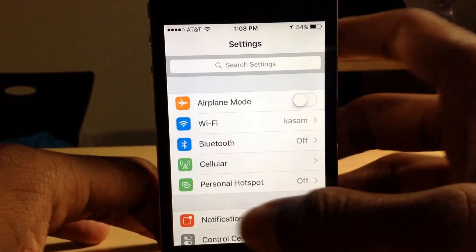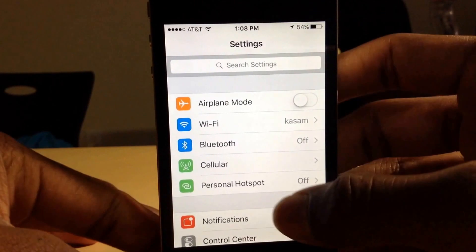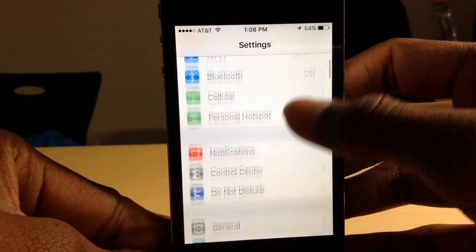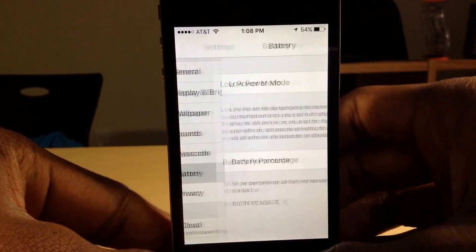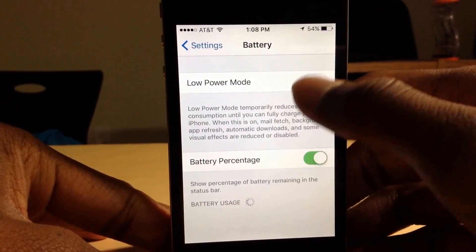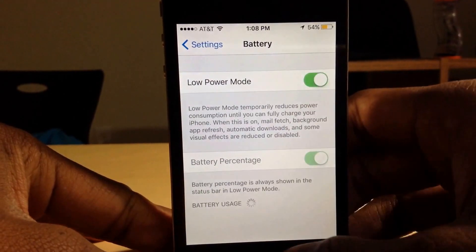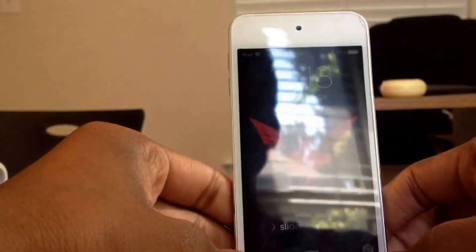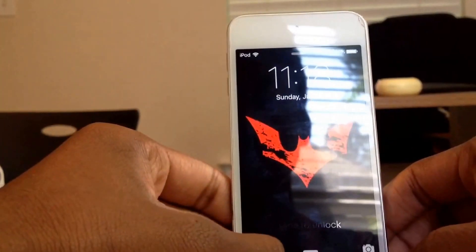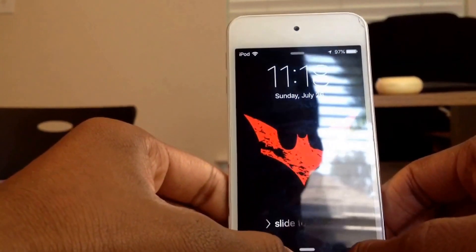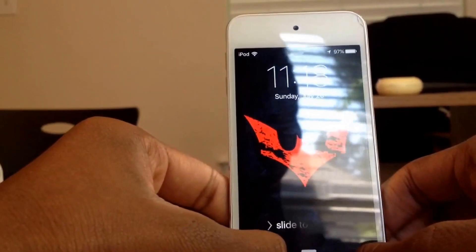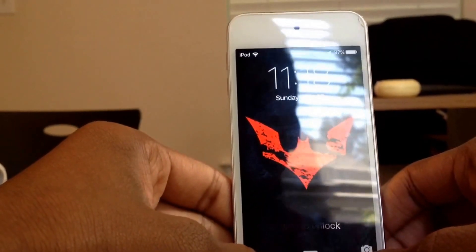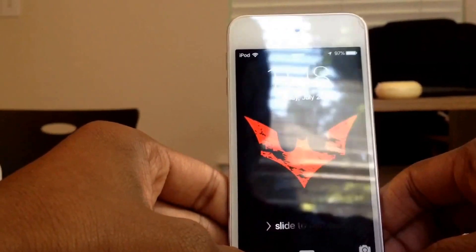In addition to all these tips, you can also save battery life by going to Battery and turning on Low Power Mode. That's it for today guys, please subscribe and leave a like, and feel free to leave any suggestions in the comments. See you in the next video.